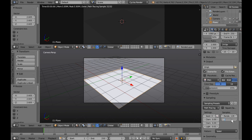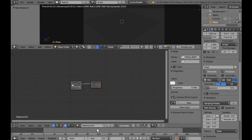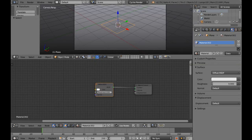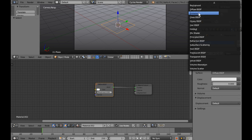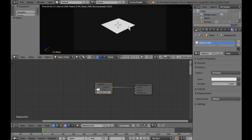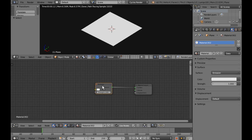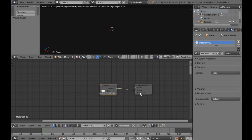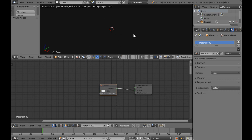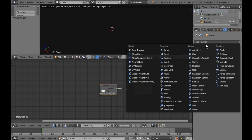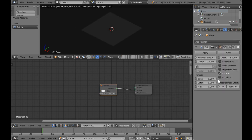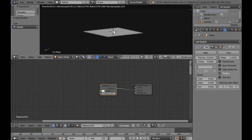I'll change the view to the Node Editor and make a new material. We've started with the Diffuse shader — I'm going to swap that to an Emission shader. We can see it's generating white, but I want it to be a volumetric shader for the additive light effect. The emission has no effect yet, so we need to give our plane some depth. I'll go down and add a Solidify modifier, make it a bit thicker, and now it's glowing white.